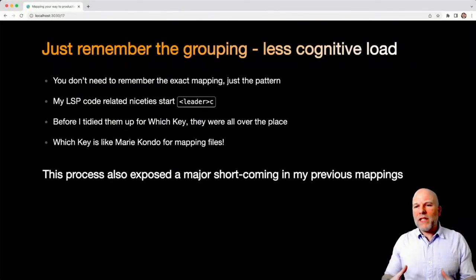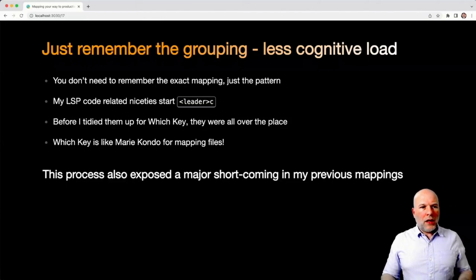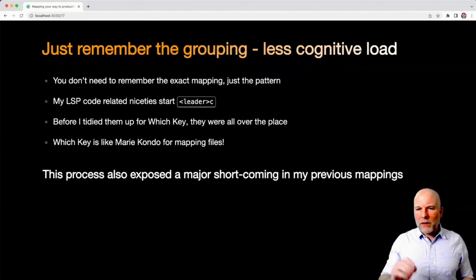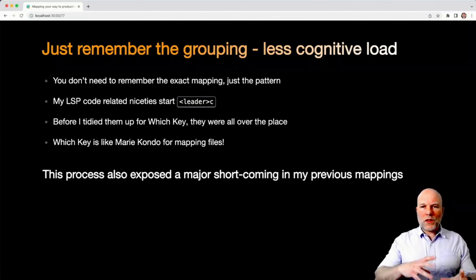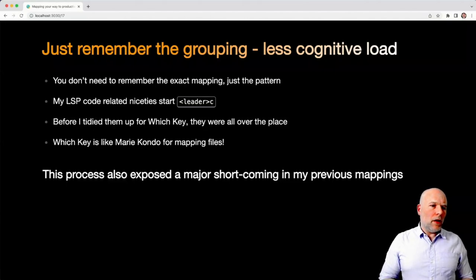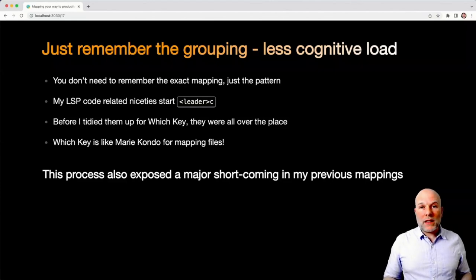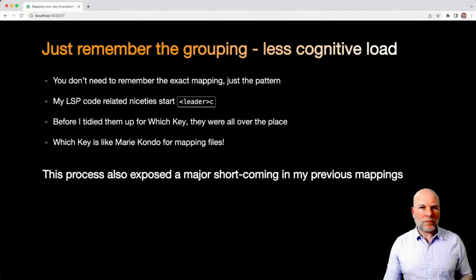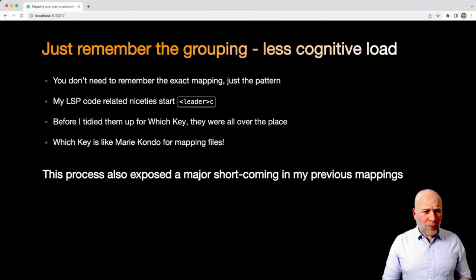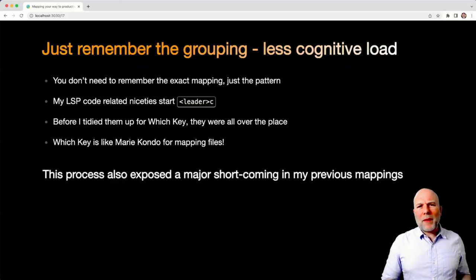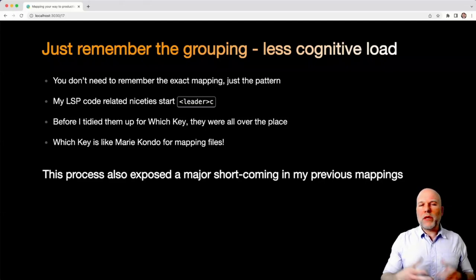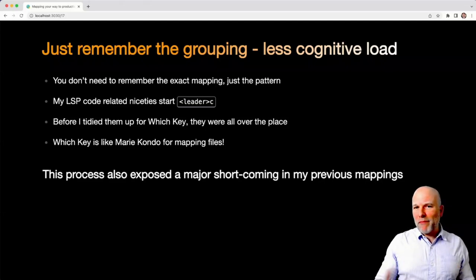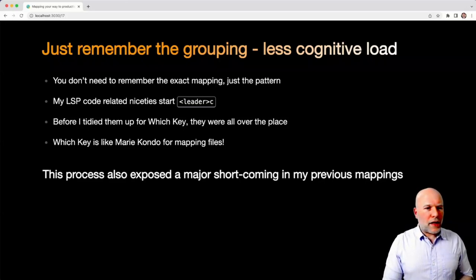So the reason I think this is a really good thing is because when you can group stuff together, you've got far less cognitive load. You don't need to remember the exact mapping that you have. You're just remembering the patterns. And the same sort of thing goes for LSP code-related things. For me, I've got them all set behind leader C - code actions, rename, things of that nature. And before I'd got down to sorting it all out with Which-Key, those mappings were all over the place. So I like to think of Which-Key as Marie Kondo for mapping files.